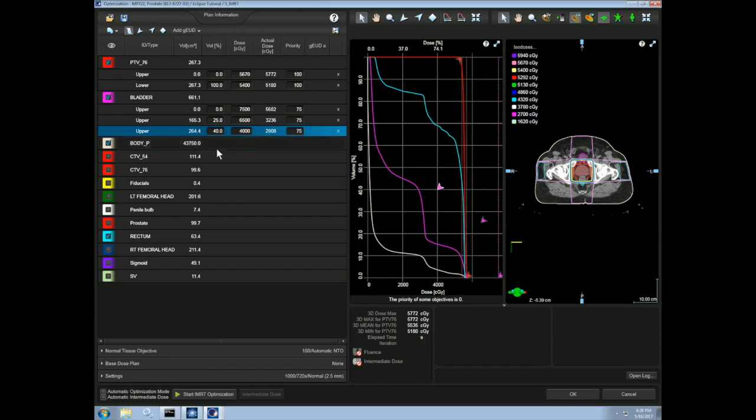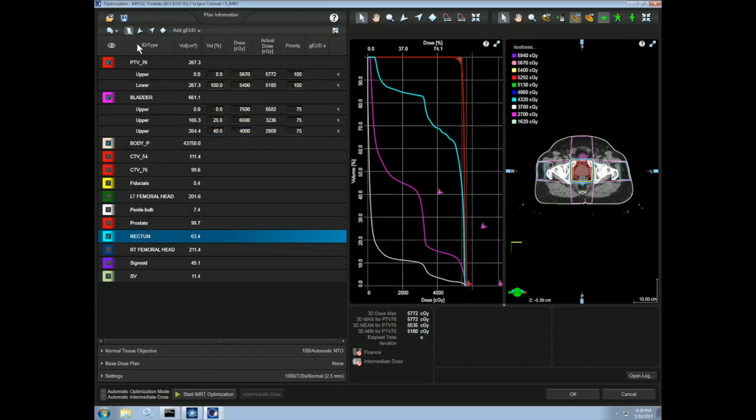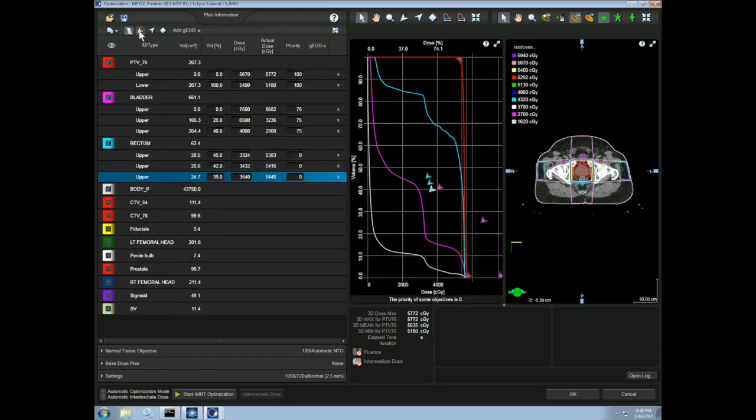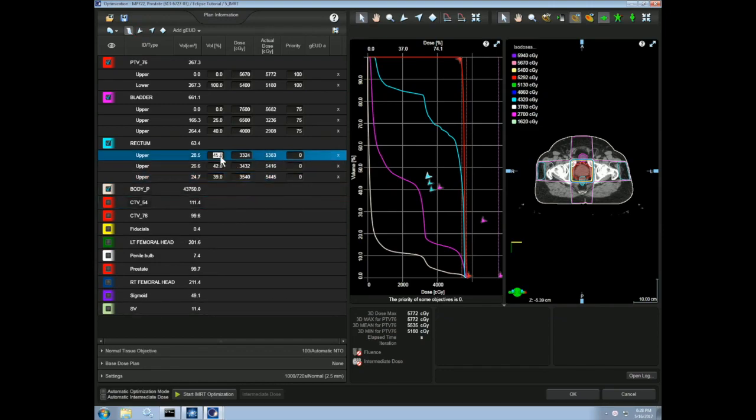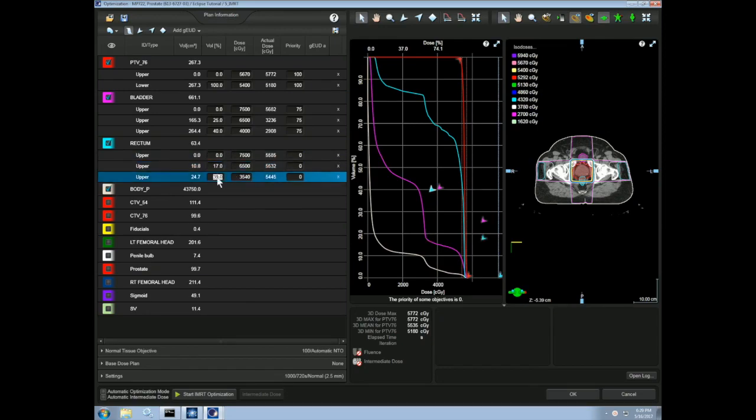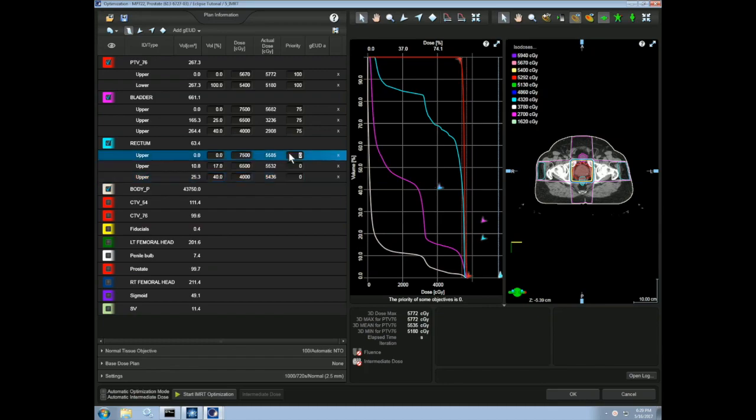Let's also add our three constraints to the rectum. Once again, we'll do upper constraints. We want 0% of the bladder to get more than 75 gray. We want 17% or no more than 17% of the bladder to get 65 gray. And less than 40% of the bladder to get over 40 gray. Once again, we'll add priorities of 75 on all of these.